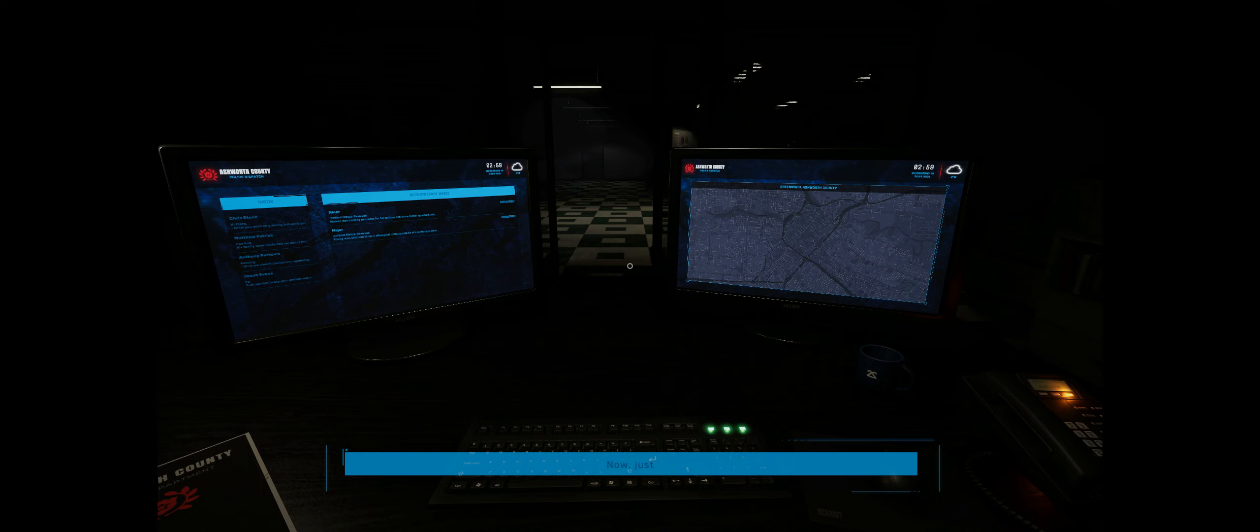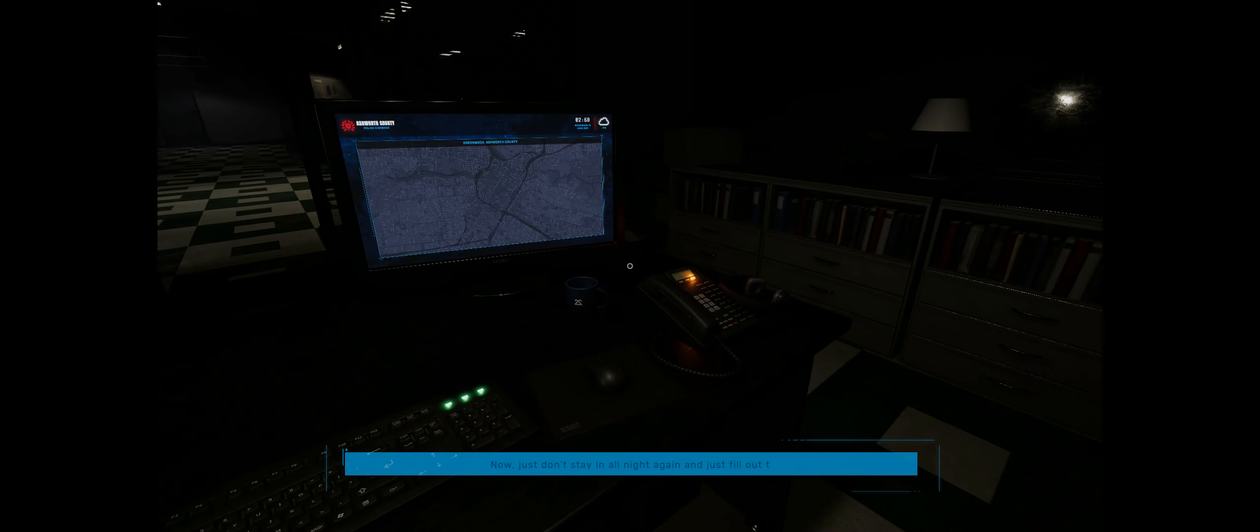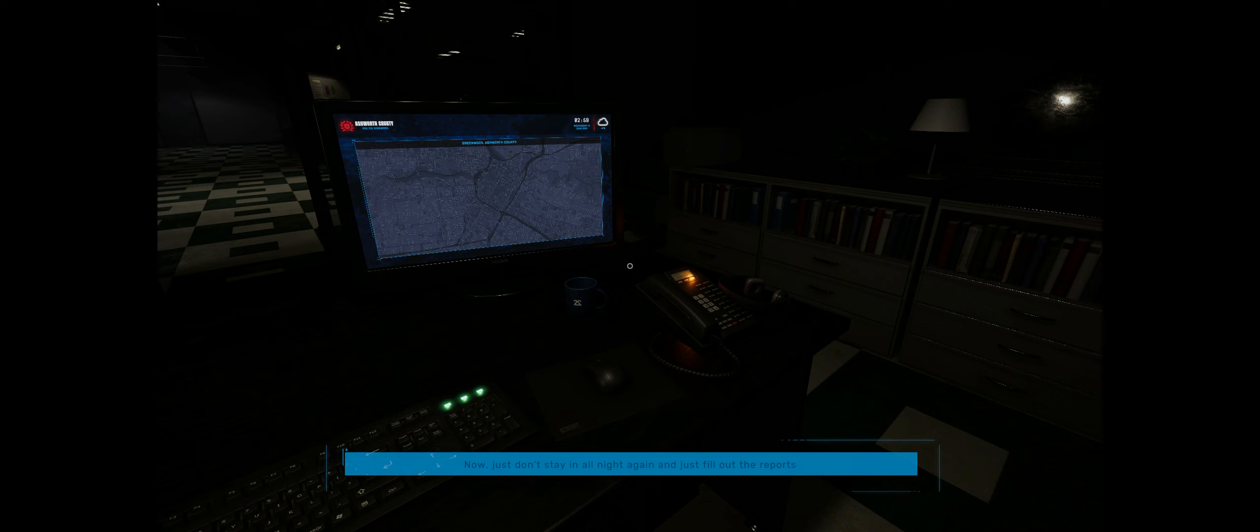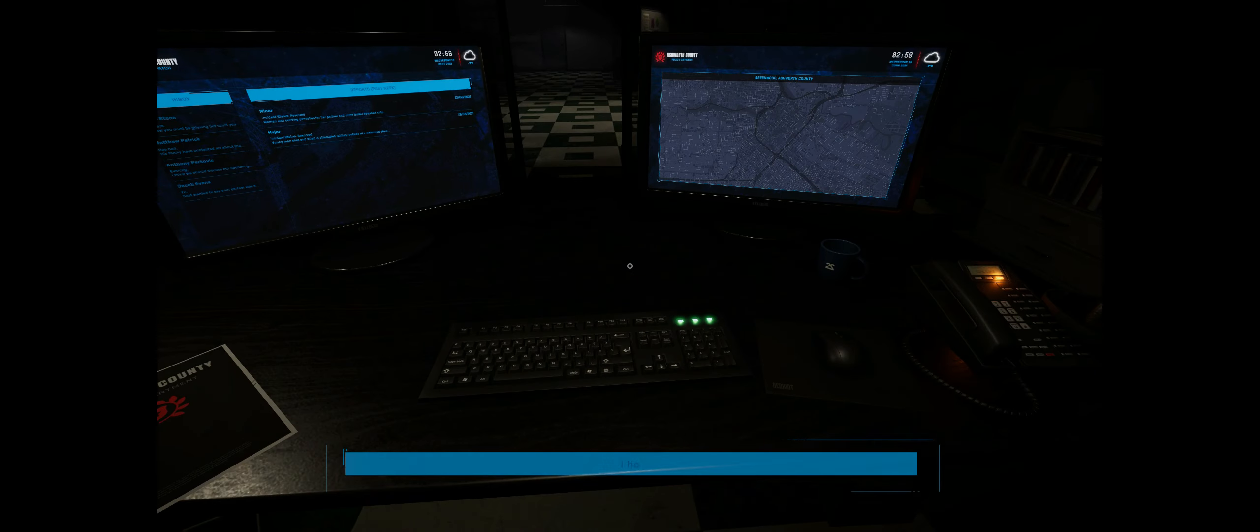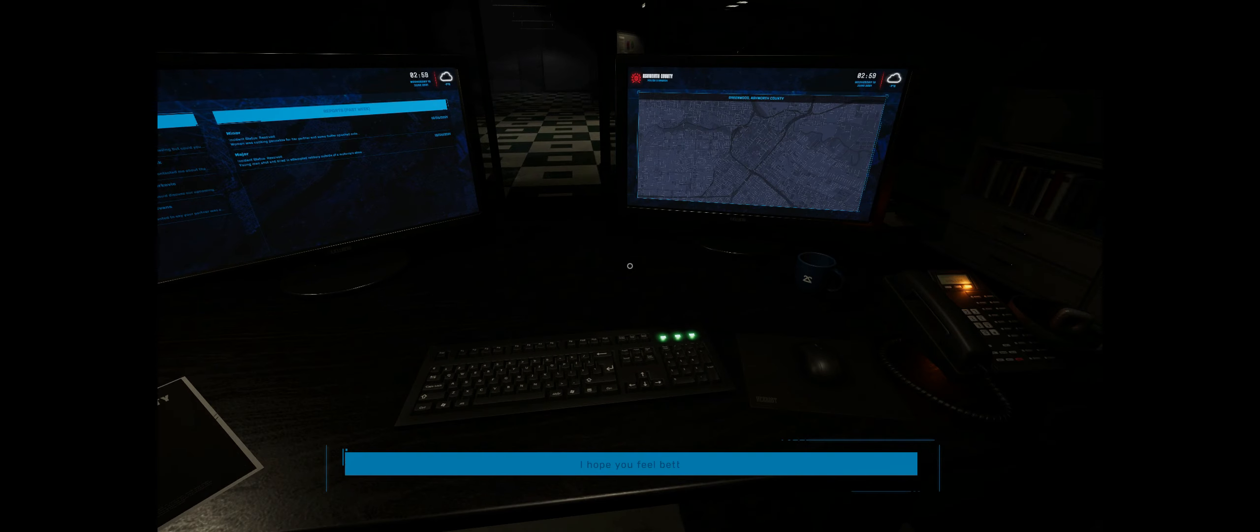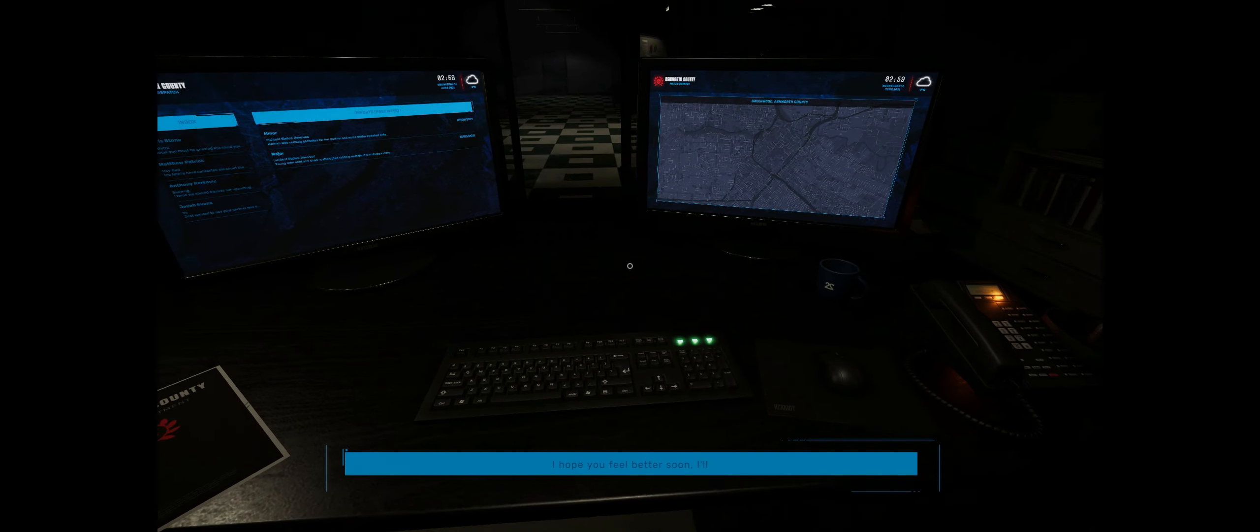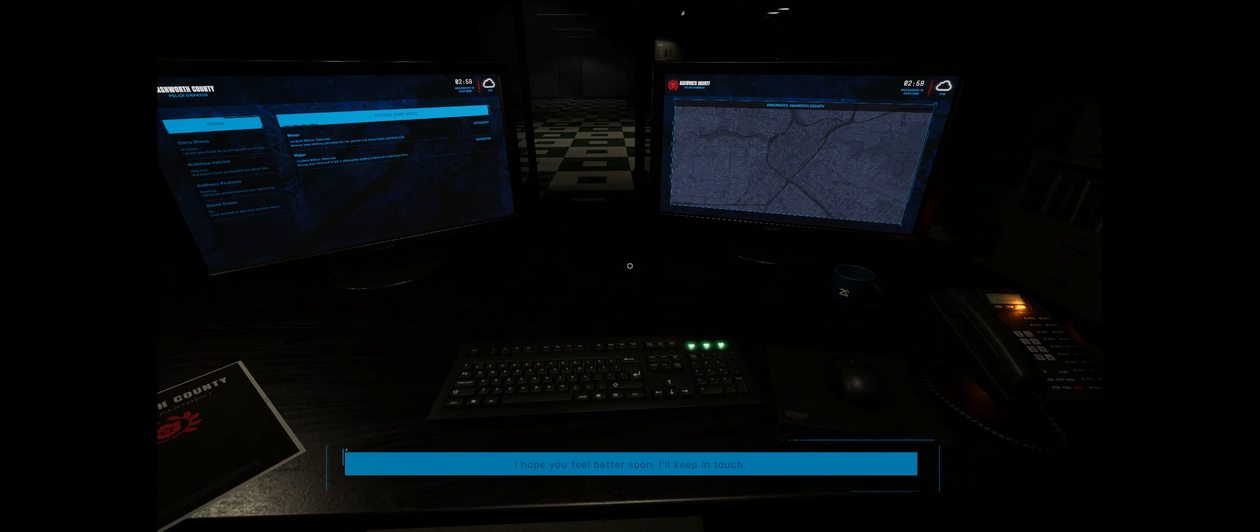Now, just don't stay in all night again and just fill out the reports on your calls, okay? I hope you feel better soon. I'll keep in touch.